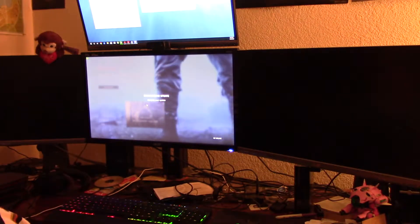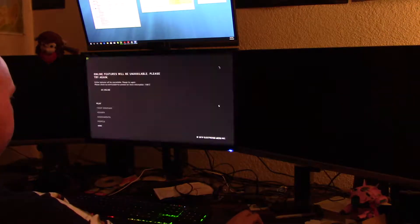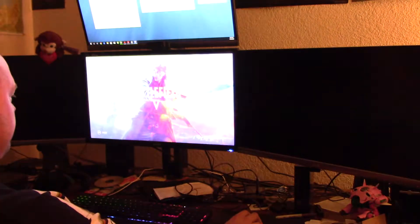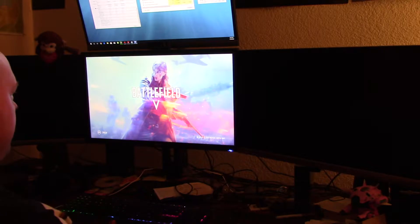I just installed like a 20-gig update before this. Now let's try it out.